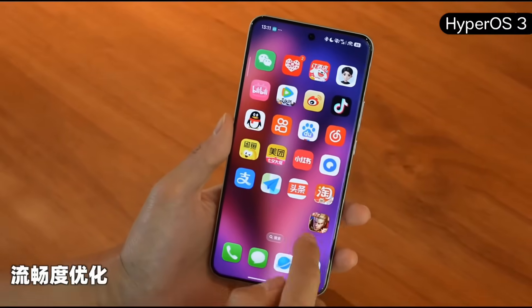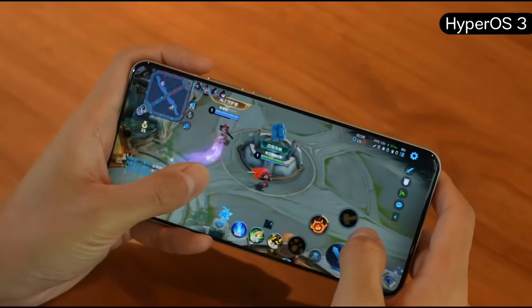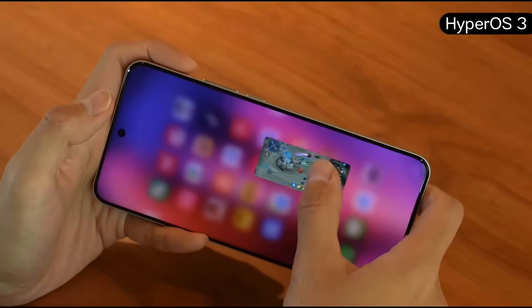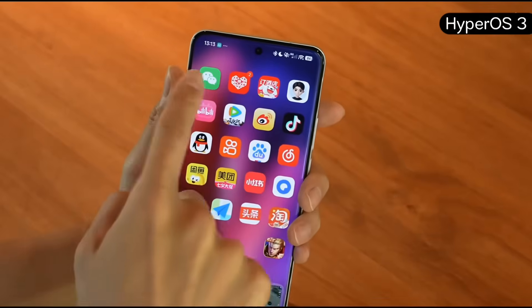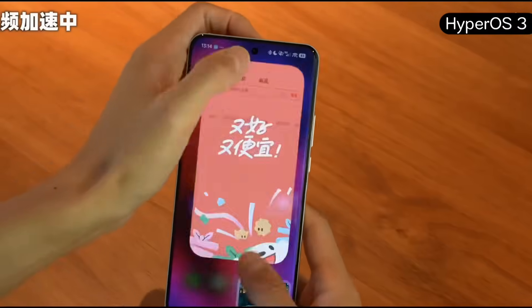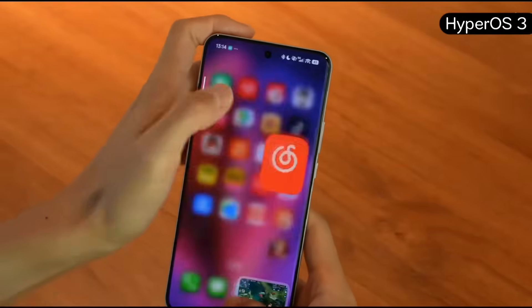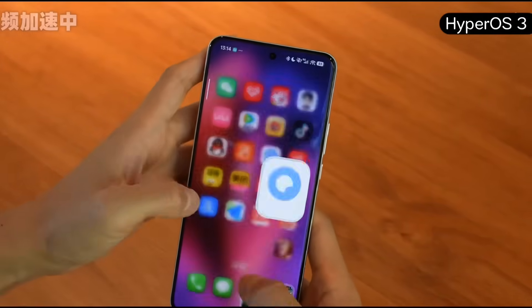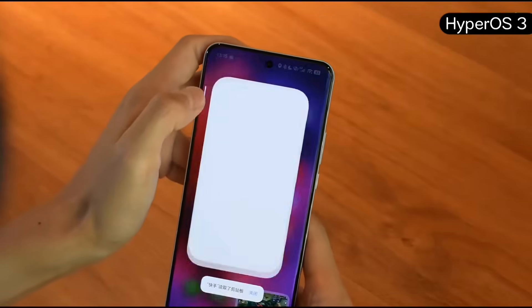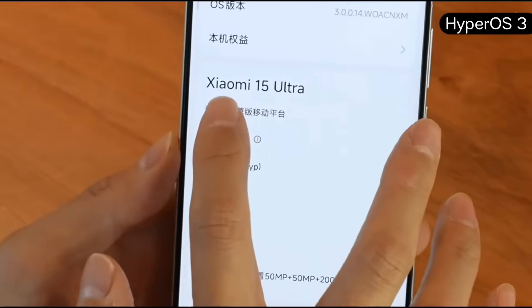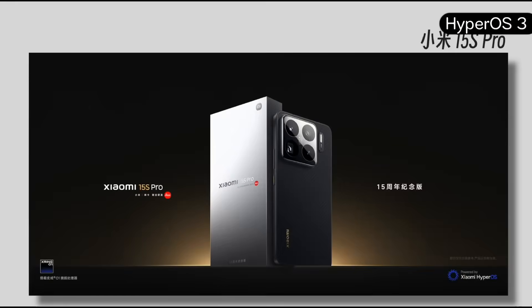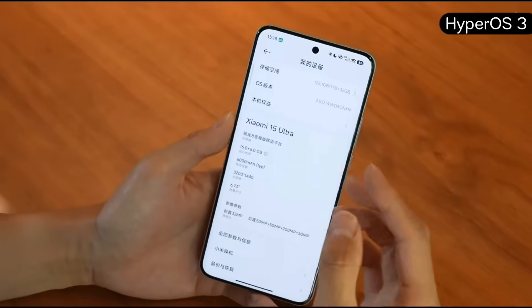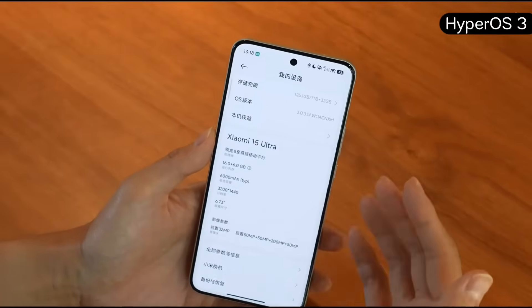HyperOS 3 has further optimized smoothness. We'll test it by starting Honor of Kings, minimizing it to a small window, then opening 20 apps in a row, starting with WeChat. Each app opens with almost no frame drops — pretty smooth. This phone is the Xiaomi 15 Ultra, equipped with the Snapdragon 8 Gen 3 Leading Edition. If you use Xiaomi's own Xuanzia chip, like in the 15s Pro, it'll be even smoother, because Xiaomi can make deep system-level architectural adjustments including optimizing the animation rendering pipeline.